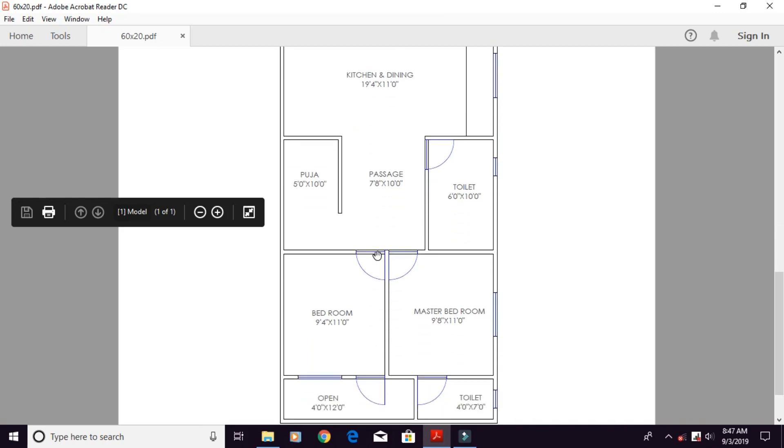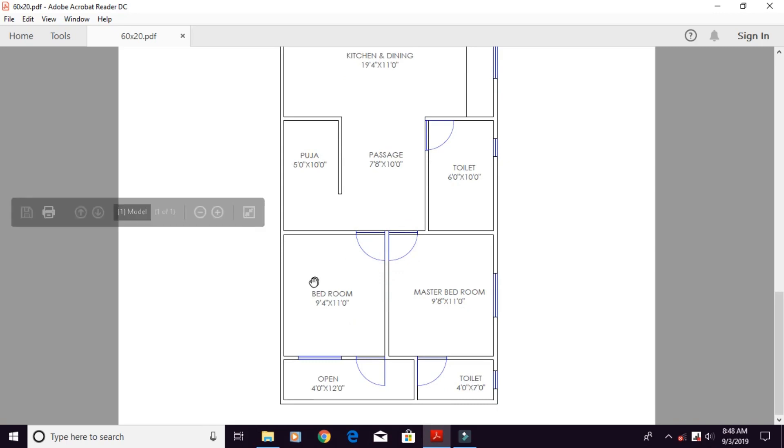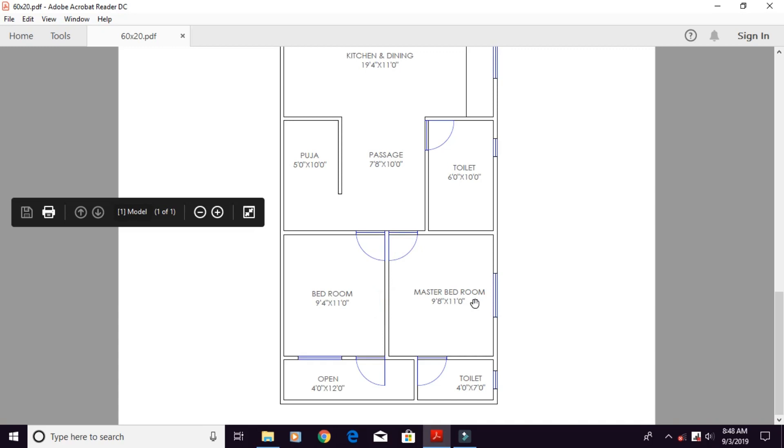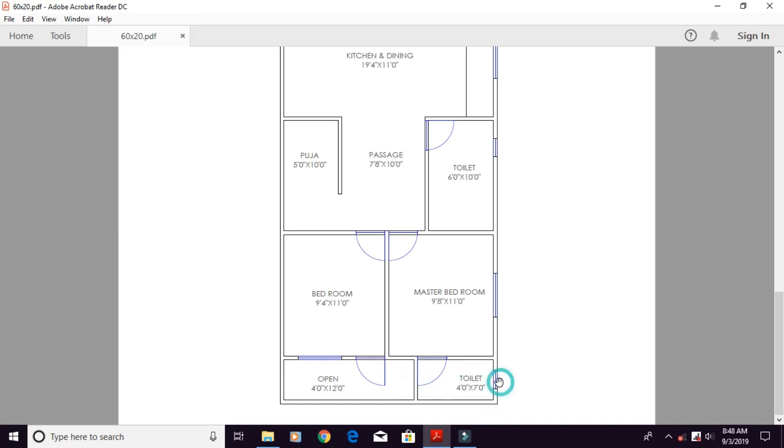Here we have 2 rooms. We go to master bedroom. The width is 9 feet and 8 inches. The width will be 11 feet. This is master bedroom with separate toilet. Master bedroom is 4 feet and 7 feet long.